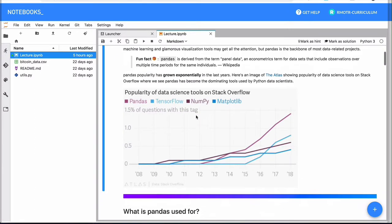Pandas is a very popular package. We have this image that shows how much it has grown in the past years.